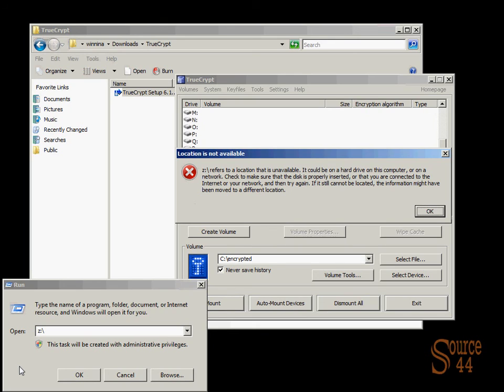So you essentially have to come back into TrueCrypt, mount the actual drive, type in the password, and then you can get access to the information you store in that volume.